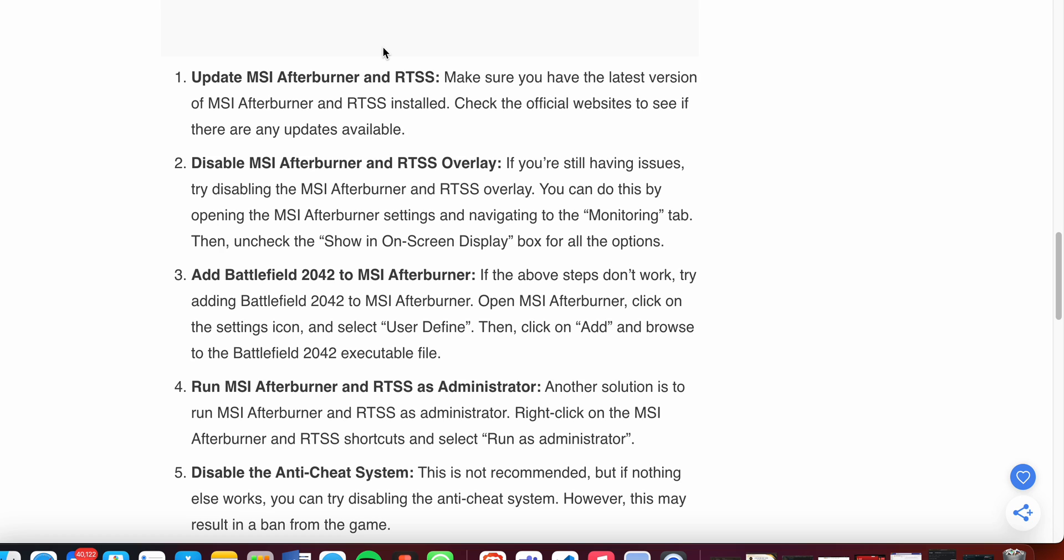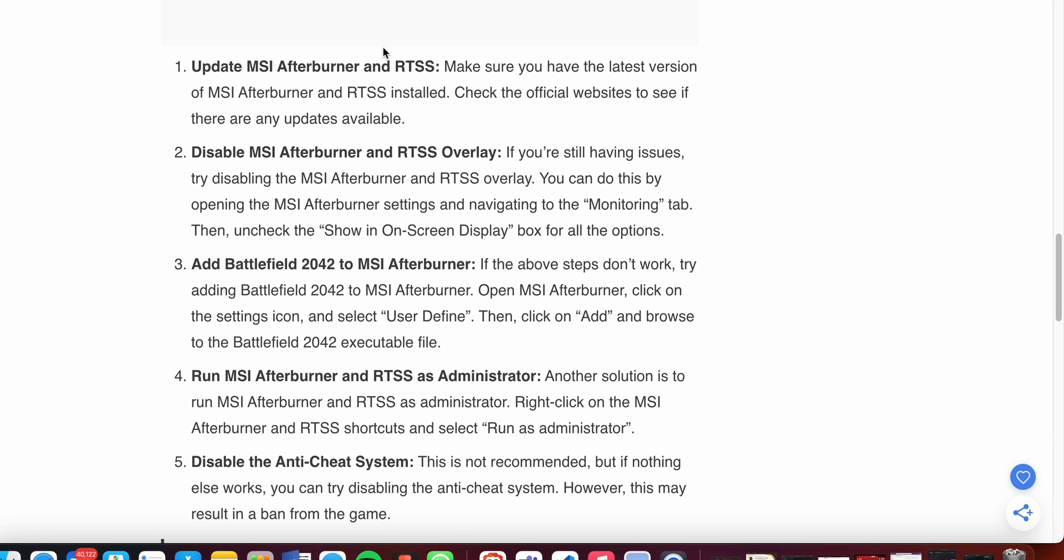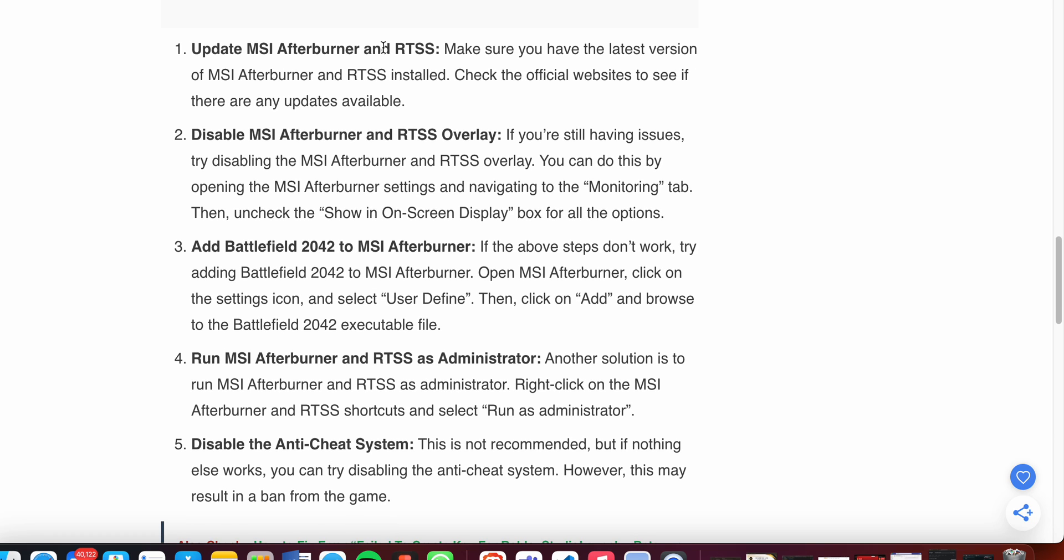Check the official website to see if there are any updates available. Now moving to the second solution: disable the MSI Afterburner and RTSS overlays. If you're still having issues, try disabling the MSI